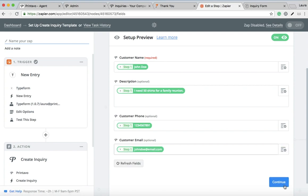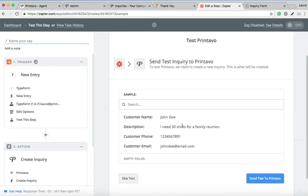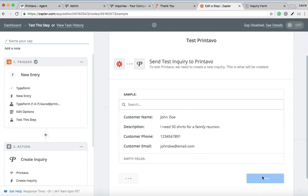All right, so this is what it pulled from my Typeform form. It says customer name, description, customer phone, and email. And then we're going to send this to Printavo to test it out to see if it populates.